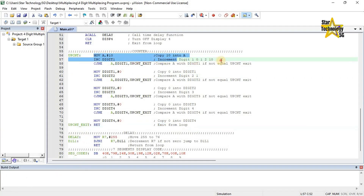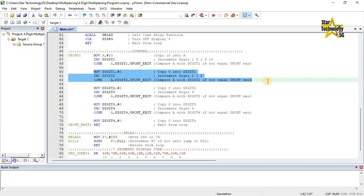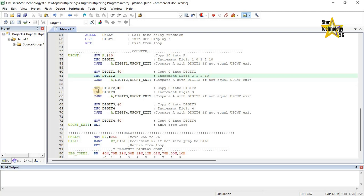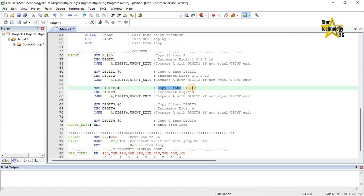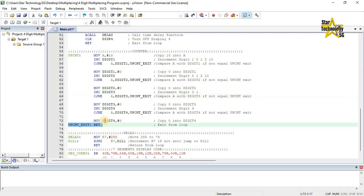Next step: it will again repeat this loop 10 times, then move 0 into digit 1 and increment digit 2 again — now digit 2 is 2. When digit 2 reaches 10, both values equal A, so it moves to the next line. Move digit 2 hash 0 — copy 0 into digit 2. Inc digit 3 — increment digit 3; after increment, digit 3 has 1. CJNE A, digit 3, upcnt exit — if not equal, jump to upcnt exit — exit from loop.